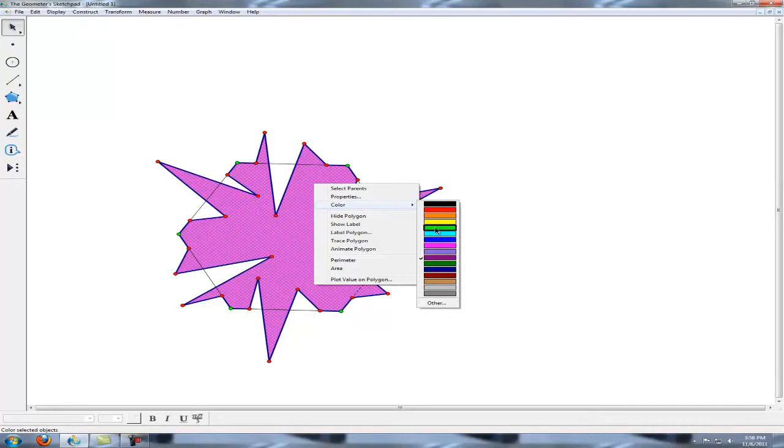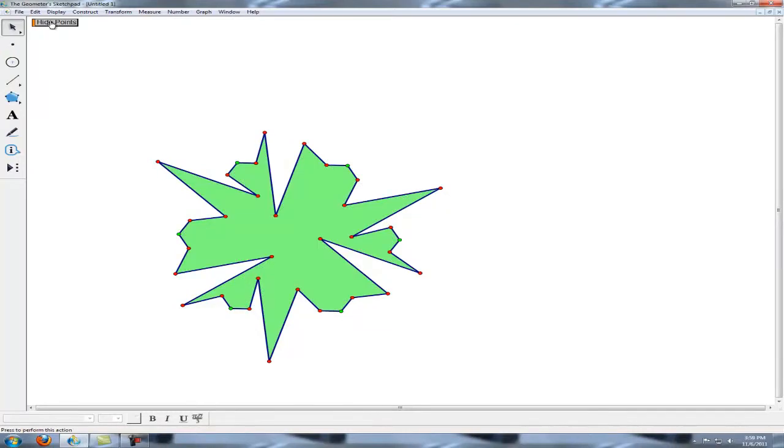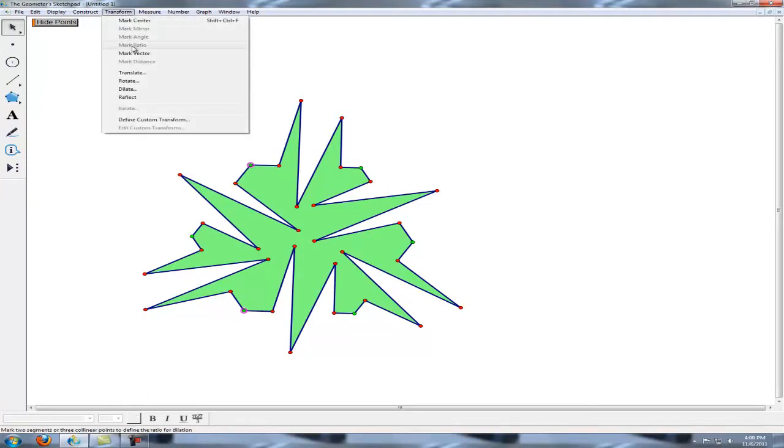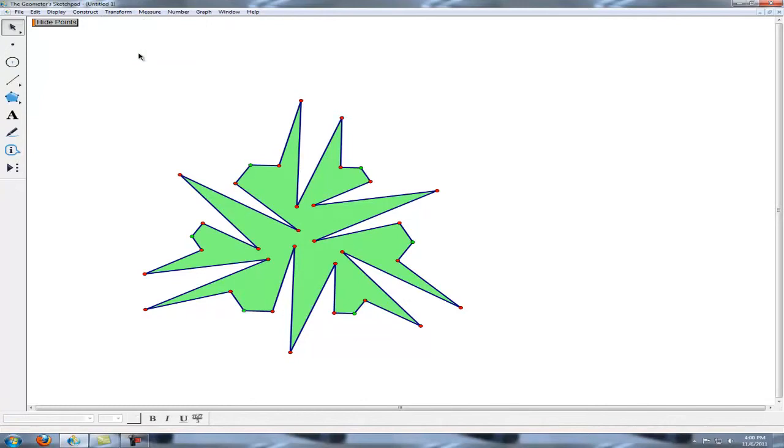Let's change this to green. Now those green vertices are important because they will be my guide for marking some vectors. And now that I have that vector marked, I can hide the points.